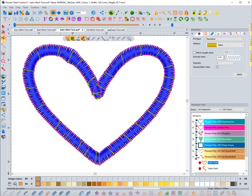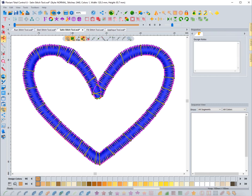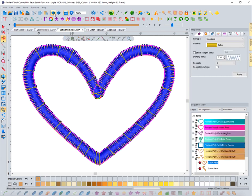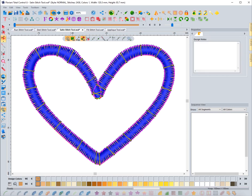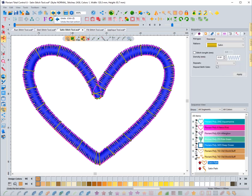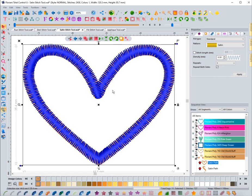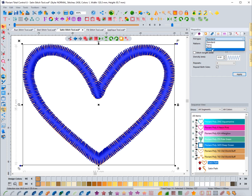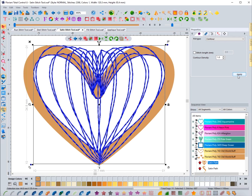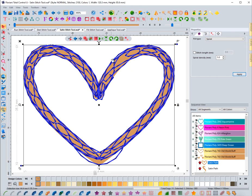I'll hit undo to get it back to where it isn't all bulging out. Now, with this selected, we're going to focus on the properties. The fill type is standard, but you can choose fancy, spiral, or contour. If you choose contour, it does something kind of crazy — it actually looks kind of three-dimensional. Spiral does a spiral effect.